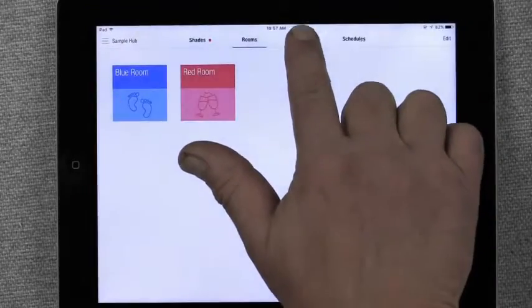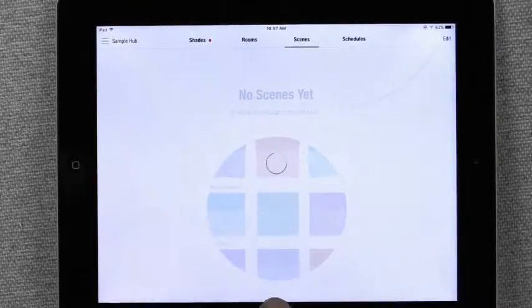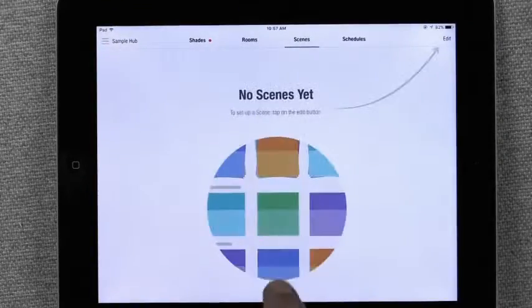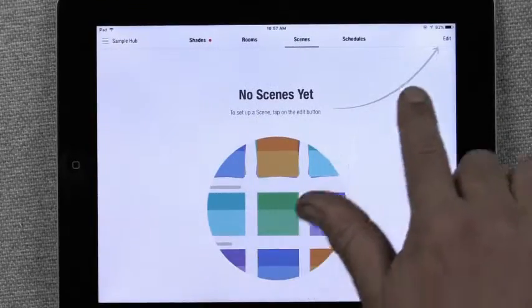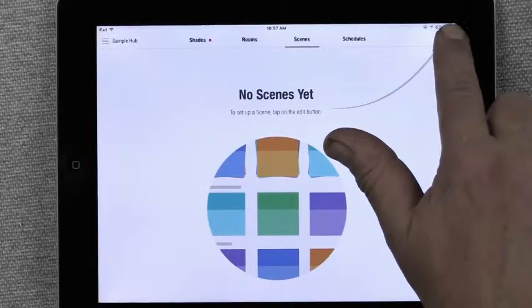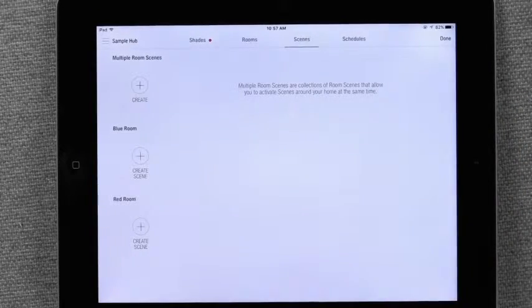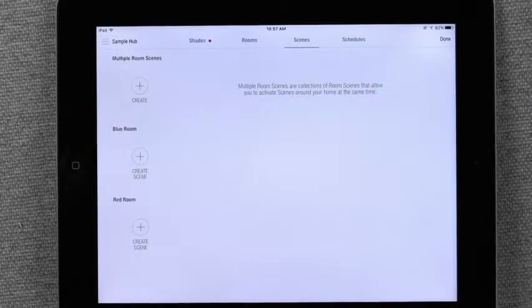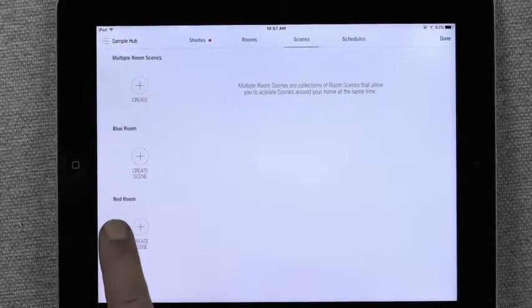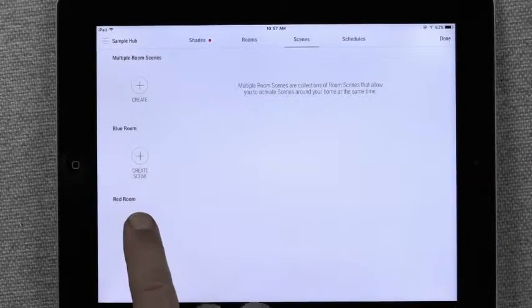Press the Scenes tab. Press the Edit button in the top right corner of the screen. Select the room you wish to create a scene for.